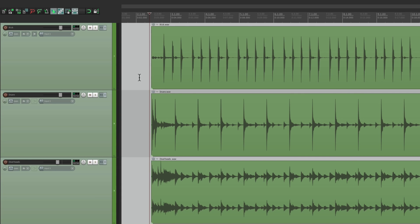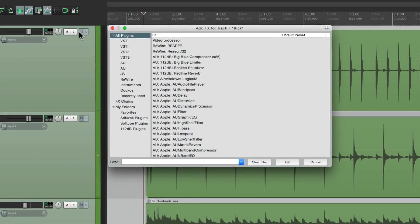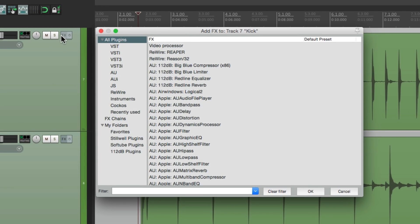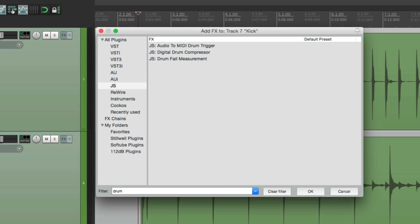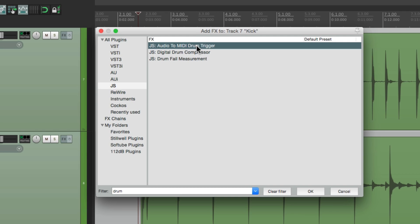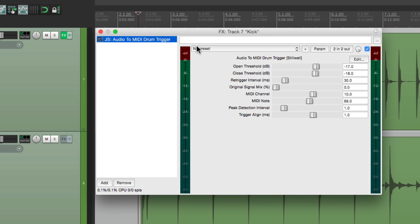So I want to sample replace our kick and snare. Let's go to the effects on our kick track. I'm going to go down here to our JS plugins. And in our filter, let's type in drum. And right over here is the plugin, Audio to MIDI Drum Trigger. Let's add this, and let's go through the parameters.